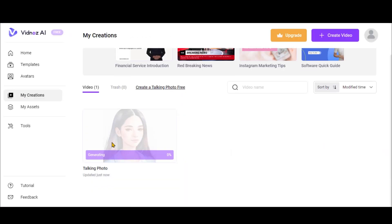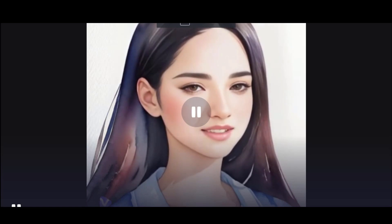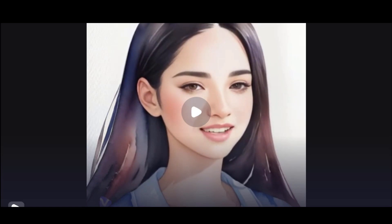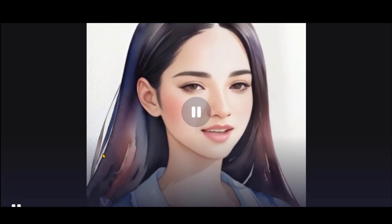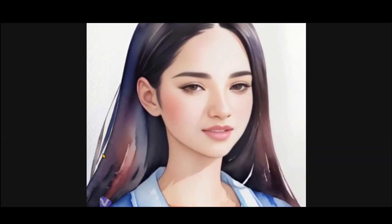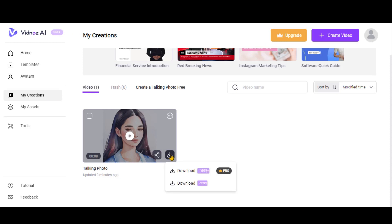Click on the Generate Video button with default text and wait for a moment. Here, you can see the final preview of this video. You can also save it to your computer by clicking here.